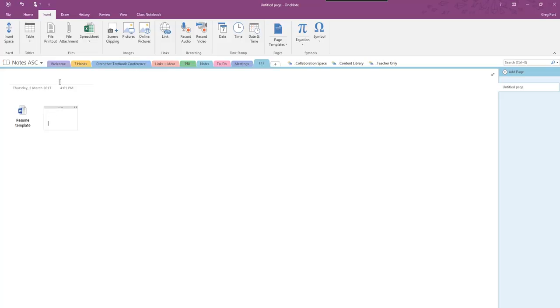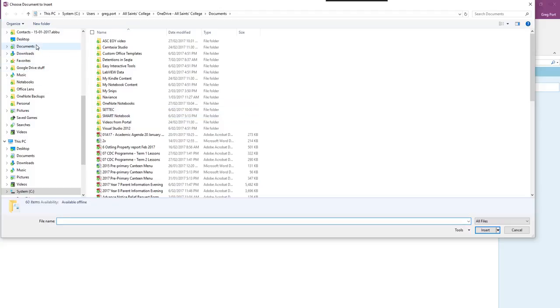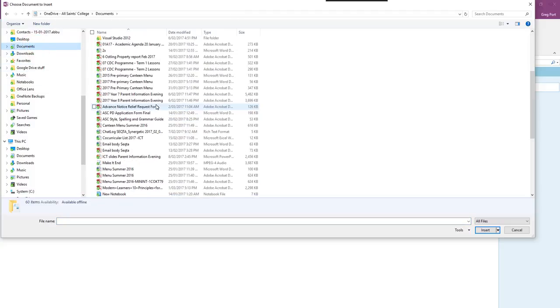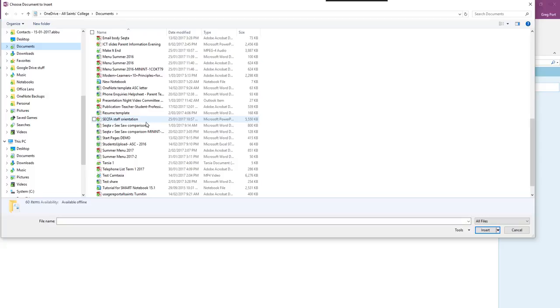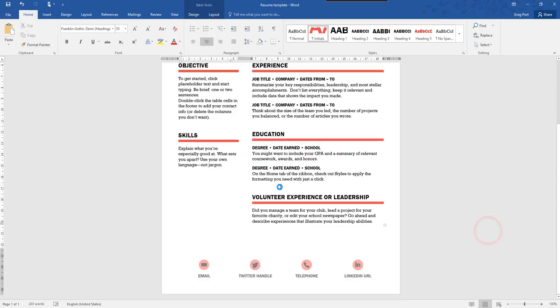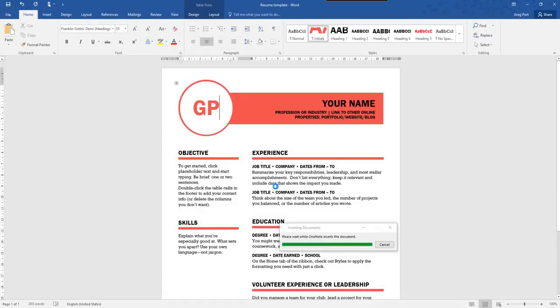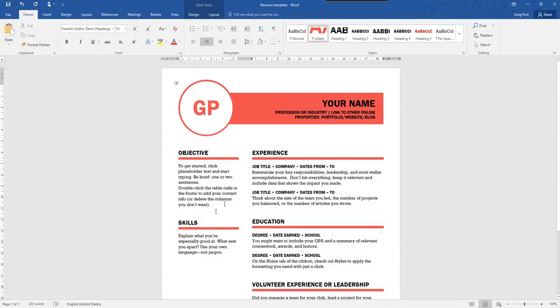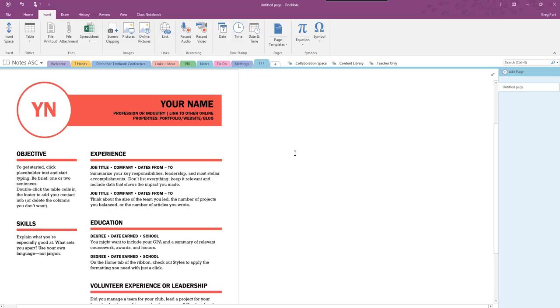I want to show you the other way. So if I go file printout and I'm going to get that same document again, so it's in my documents, it's a template for a resume. There it is there, so I'm going to insert that.